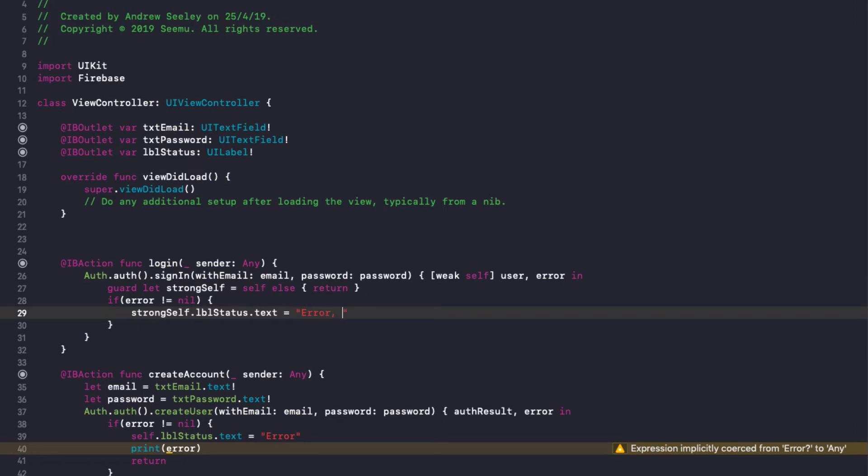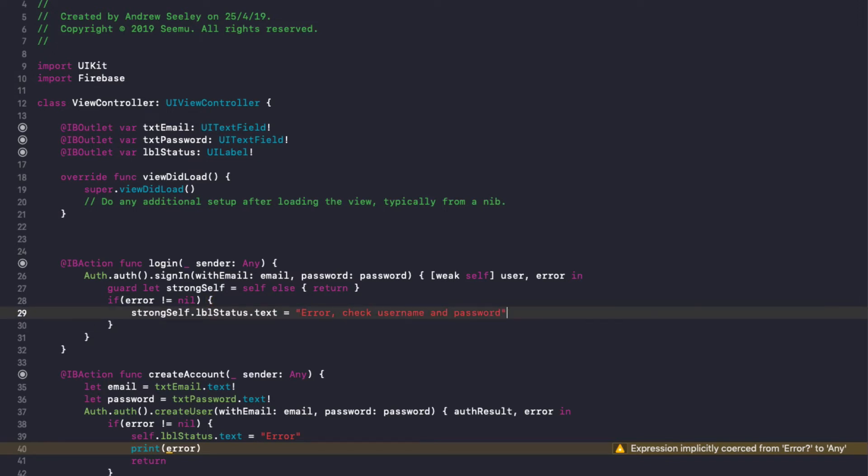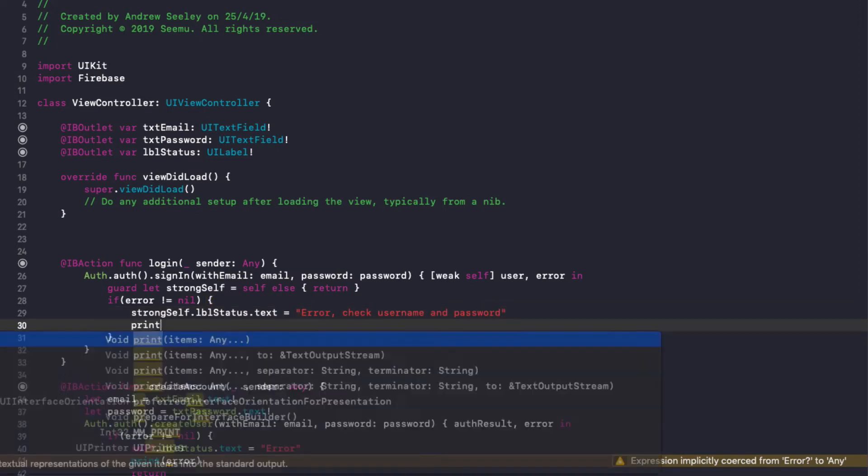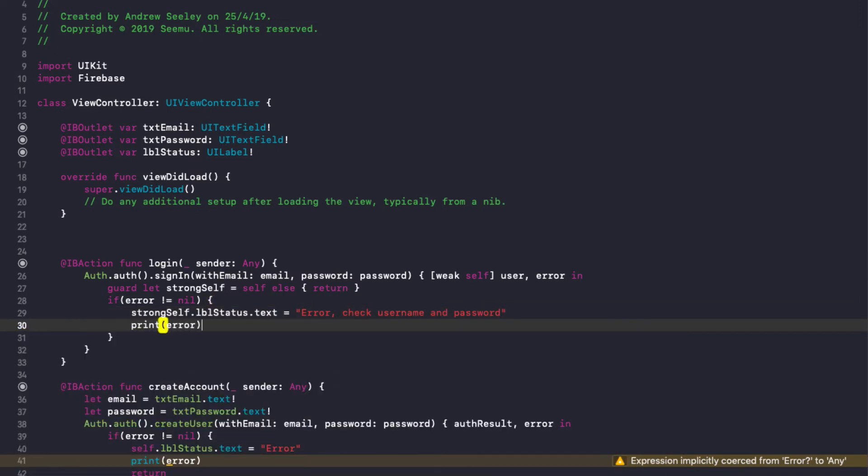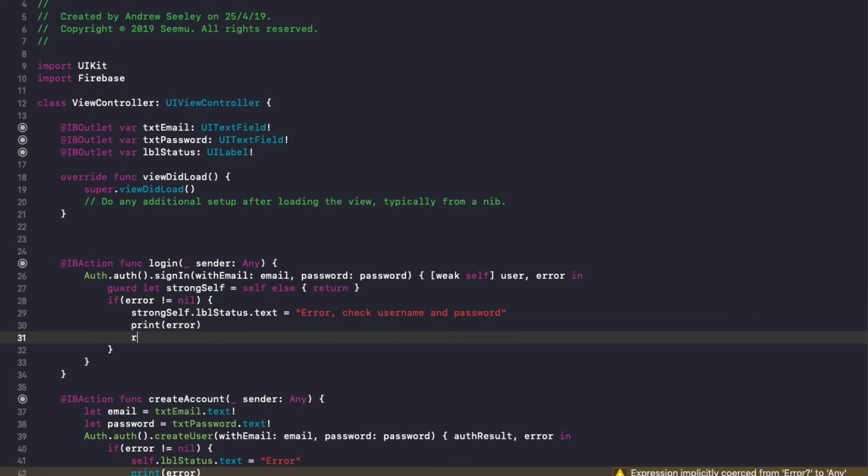So we'll do strongSelf.lblStatus.text equals error, check username and password. And then print out the error to the console and return.